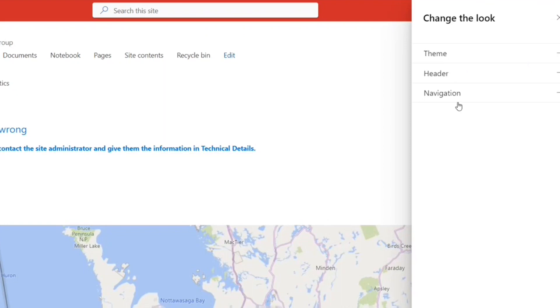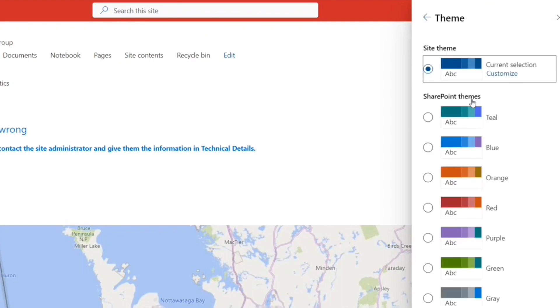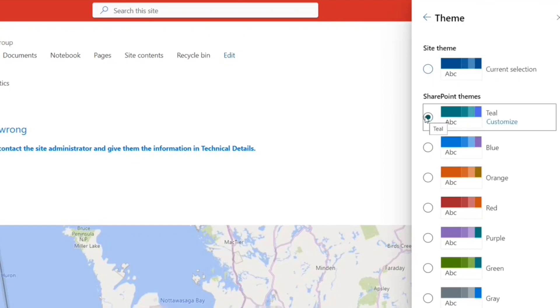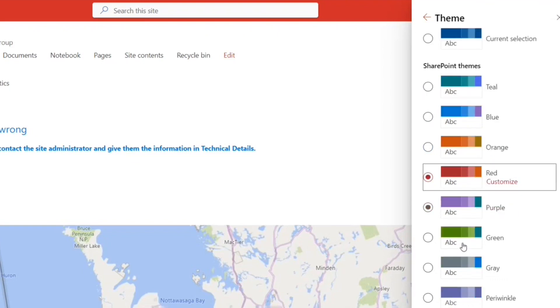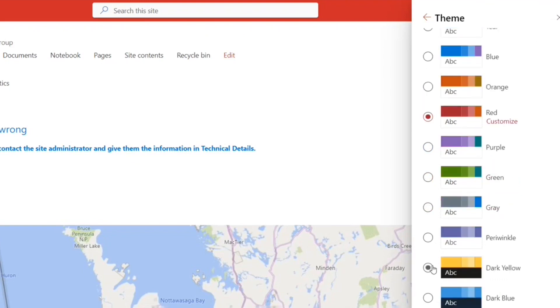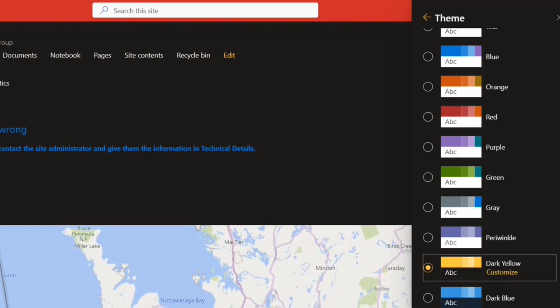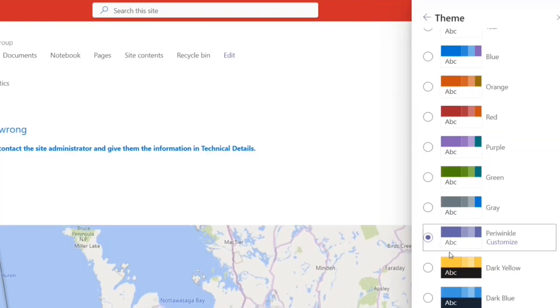Let's go to the theme. So this is the theme that is selected. If you want to change the theme, you can select anything that you want, and you have the option to customize as well. For example, let's select this one. You see, now it's changed.